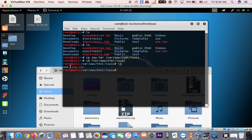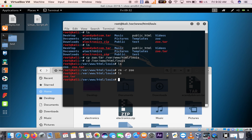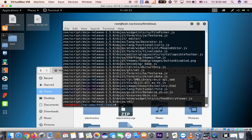I copied this file before so I'll delete it and redo it to show you. To delete the directory use: rm -r zoo.r. Now we have zoo.r. To extract or unzip the file use the command: tar xvf zoo.r.